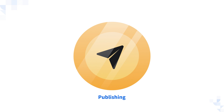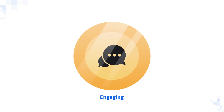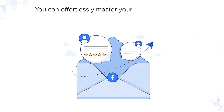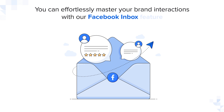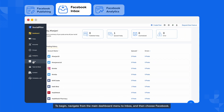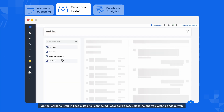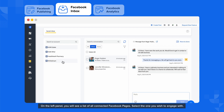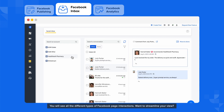But we all know publishing is just one side of the coin — engaging with your audience is the key to building meaningful relationships. You can effortlessly master your brand interactions with our Facebook Inbox feature. Navigate from the main dashboard menu to Inbox and then choose Facebook. On the left panel, you will see a list of all connected Facebook pages. Select the one you wish to engage with, and you will see all the different types of Facebook page interactions.